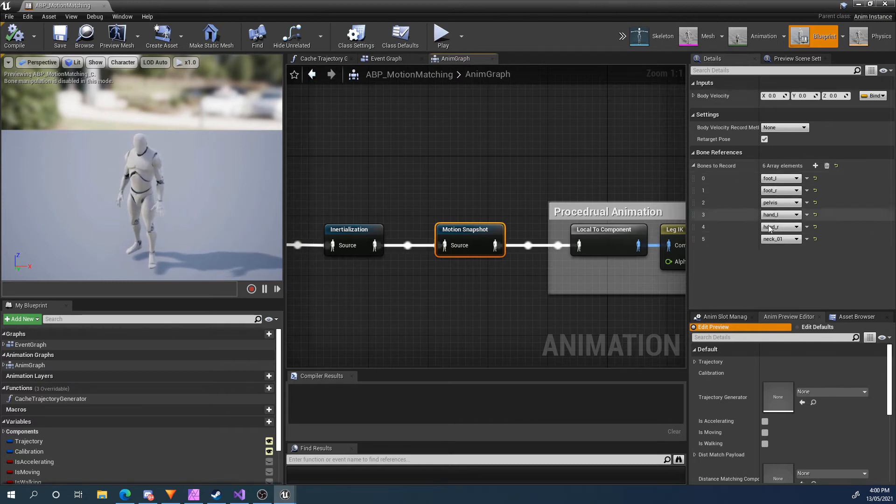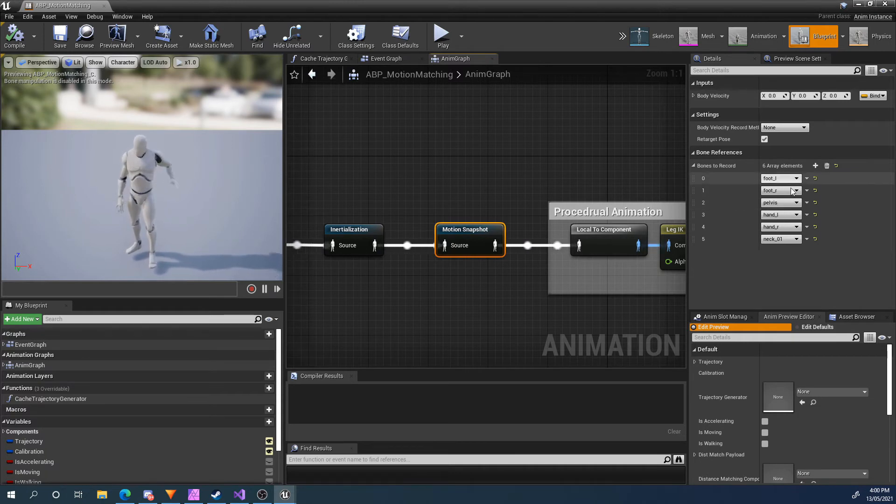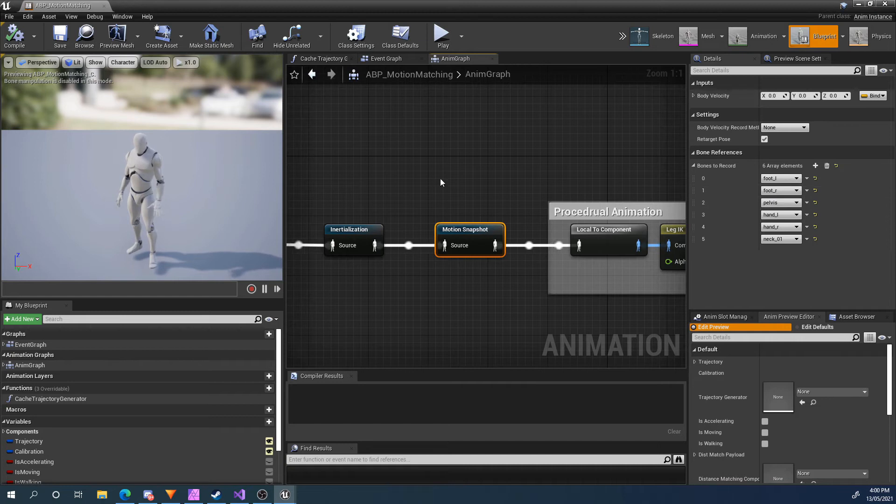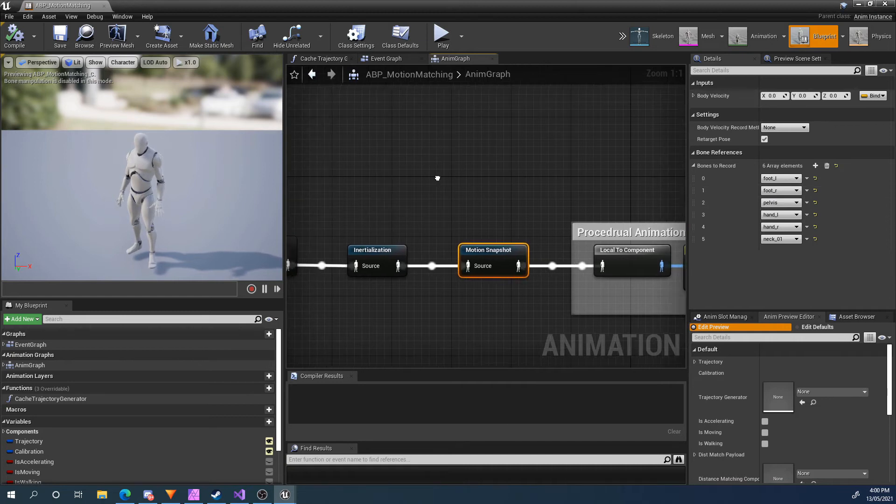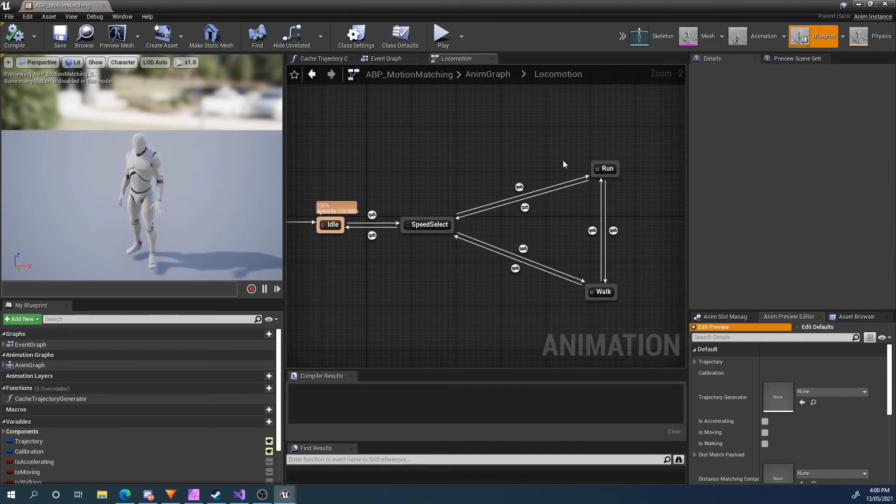If you forget to add a bone, then it will automatically be registered at runtime. This is just a bit slower for loading. So I recommend setting the bones here based on all the nodes you have.